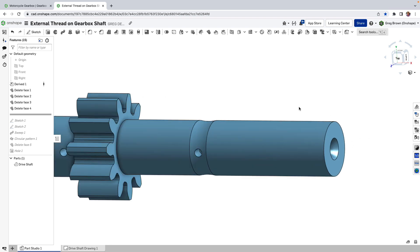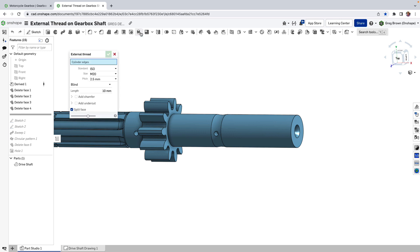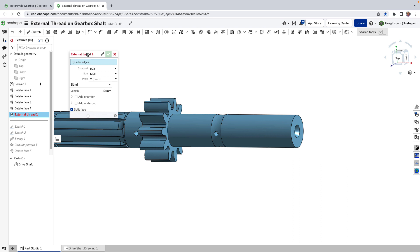Because something that you might want to do and it's a good practice generally is to not have to model the 3D nature of the threads. You can actually model them as an external thread which is going to appear with the right metadata or right model data but it doesn't actually have to cut the 3D geometry.